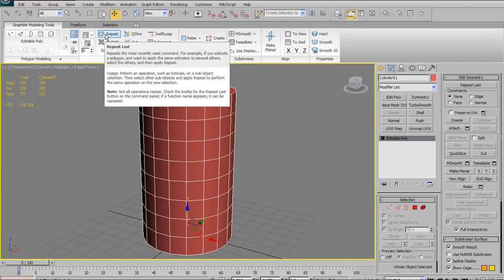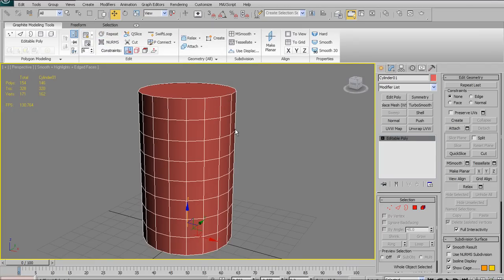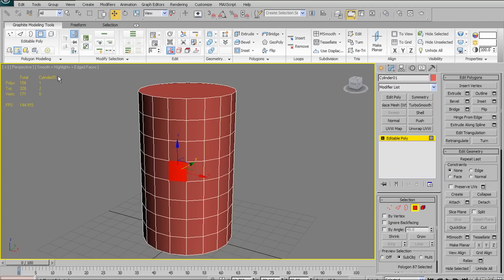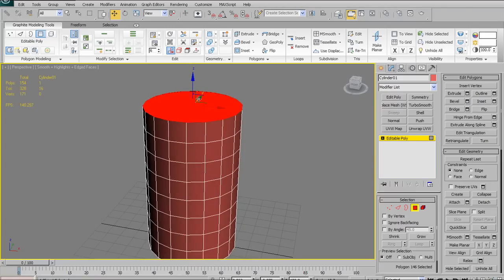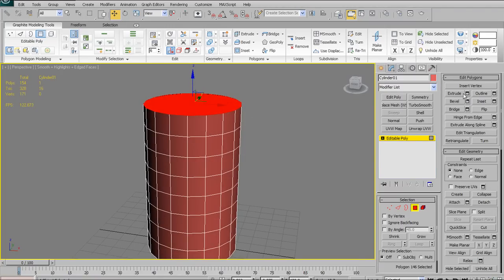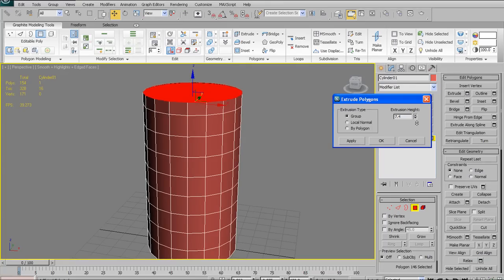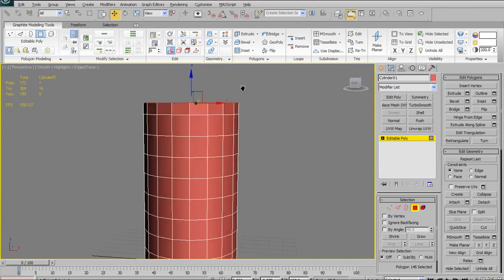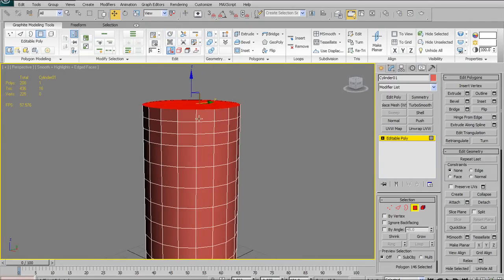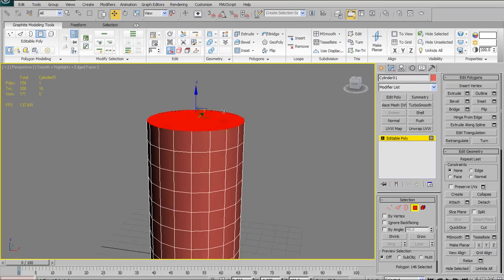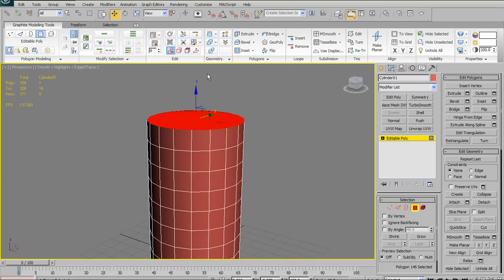Next up, I really like the Repeat button. This is something they've had in Maya for a while — you simply hit the G key and it repeats your last operation. Now we finally have it in Max. For example, if I do an extrude on the top of the cylinder and I want every subsequent extrude to have the exact same height and parameters, I can simply keep hitting the Repeat key. Very handy, very quick, and very useful.